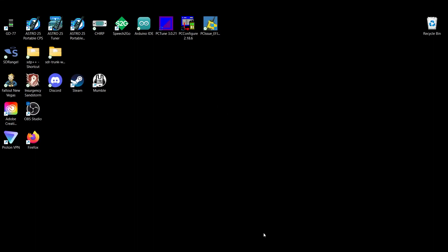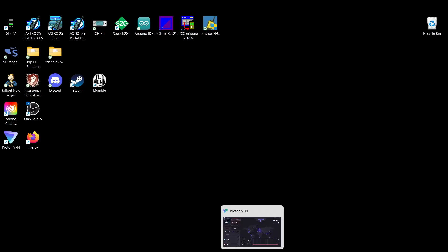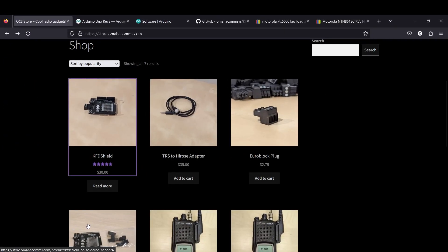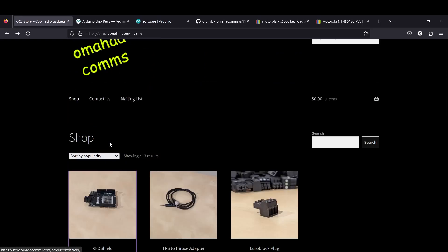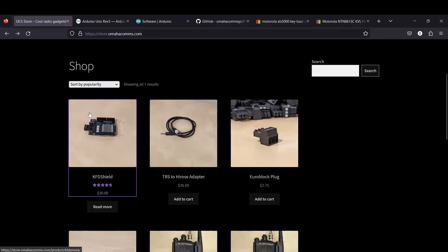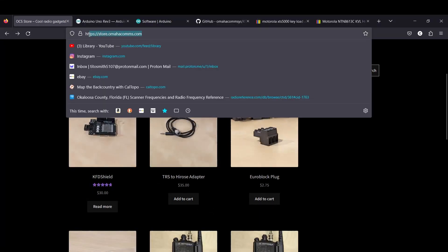So we're just going to start with the hardware. What do you need to get in order to do this on the hardware side of things? Well, first off, you're going to need a radio, P25 radio, EF Johnson, Motorola, Kenwood, something of that nature. And you're going to need to get yourself one of these here. So what I have is a KFD Shield. And I went ahead and bought their TRS to Hi-Rose adapter cable so I didn't have to build one. And this is from Omaha comms right here.